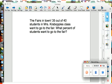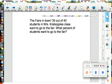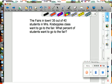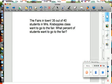Hello, today we're going to teach you about percents. Here's a little problem to help you understand. The fair's in town. 35 out of 40 students in Mr. Krippopoulos' class want to go to the fair. What percent of students want to go to the fair?